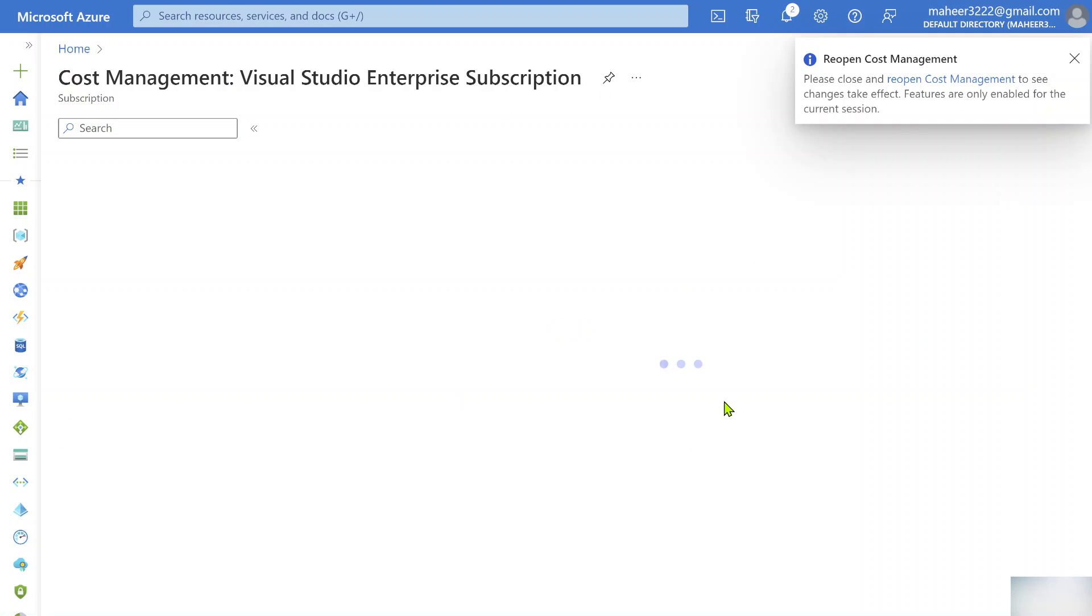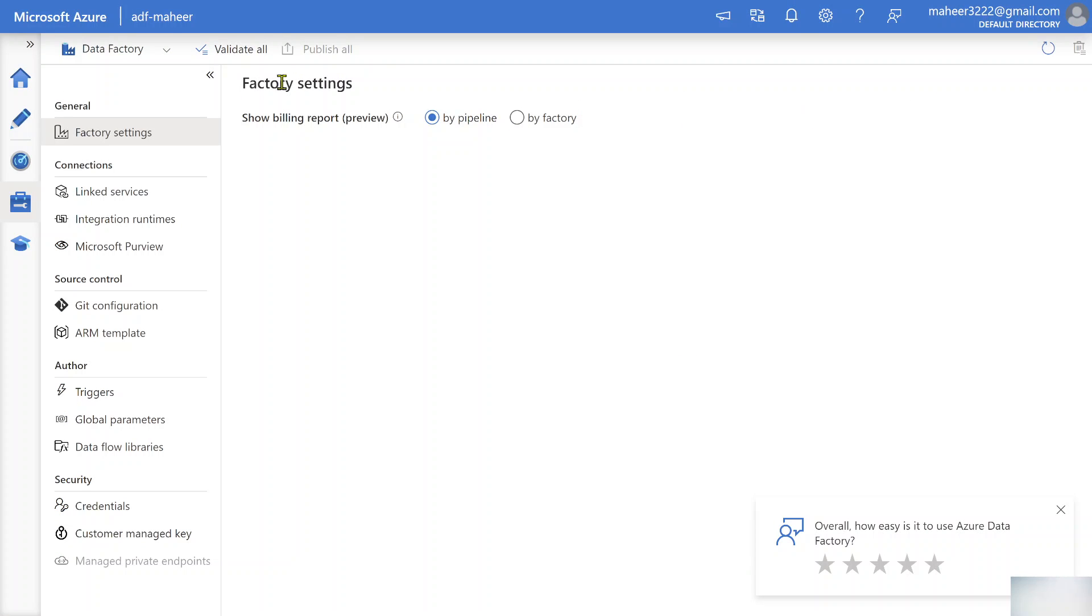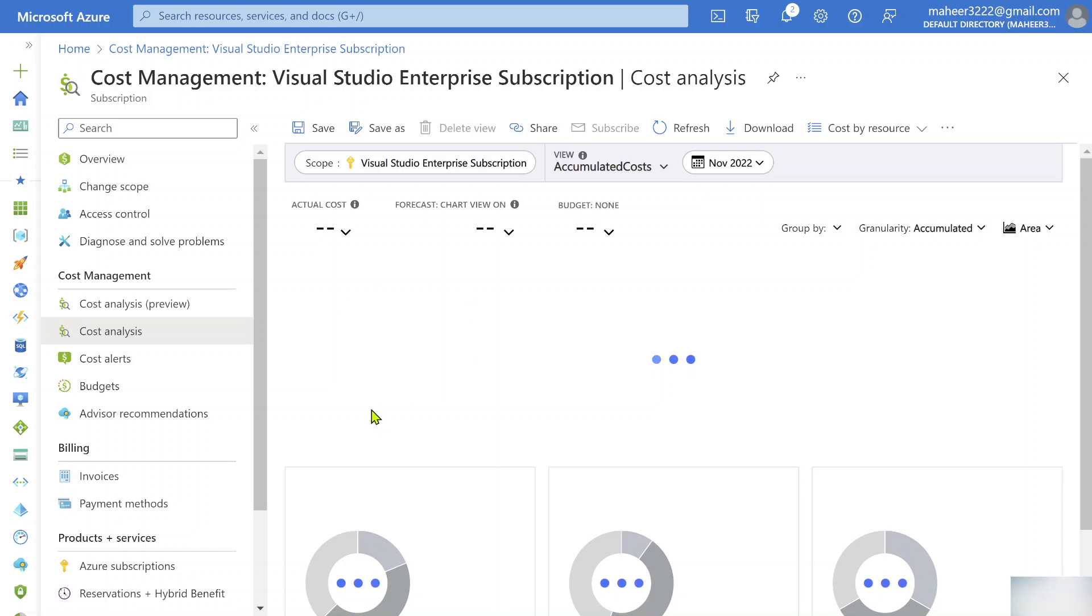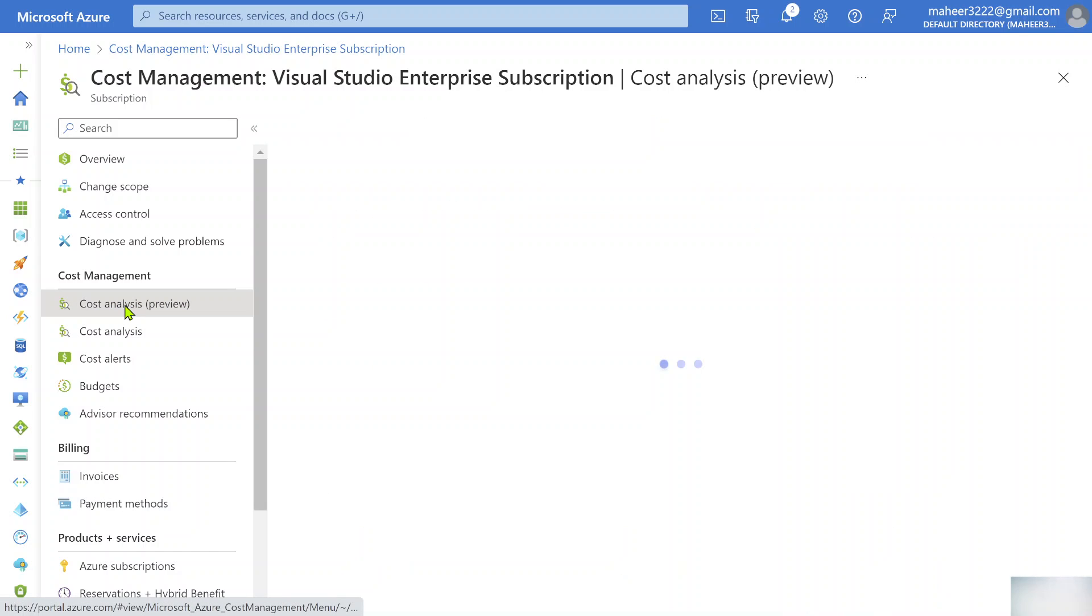Let's wait for the Cost Management to reopen here. If you remember, my Data Factory name is ADF Mahir. Let me go to ADF Mahir under Cost Analysis preview.